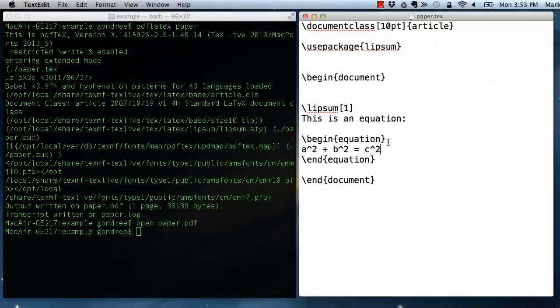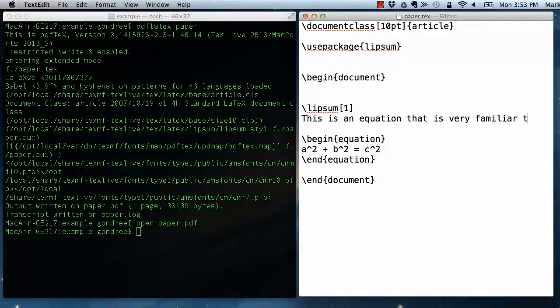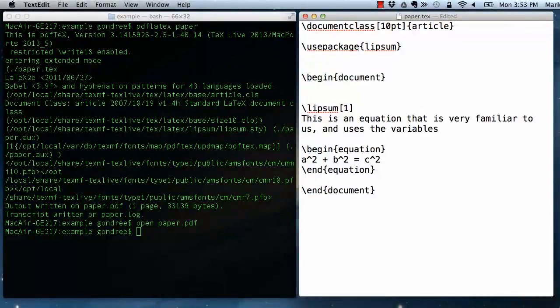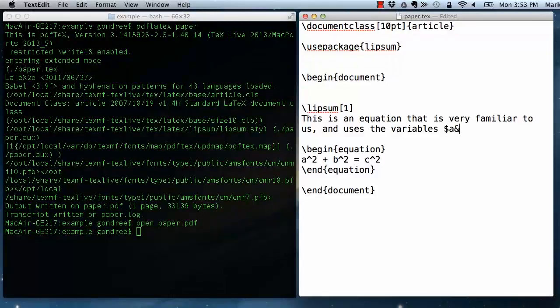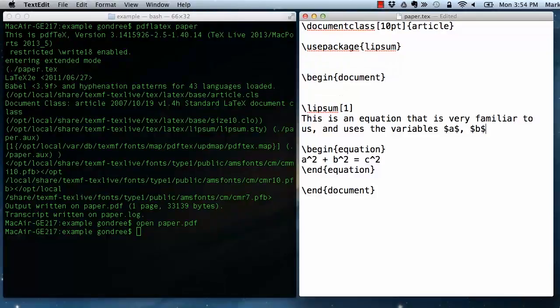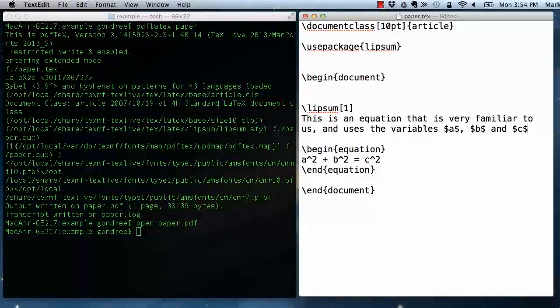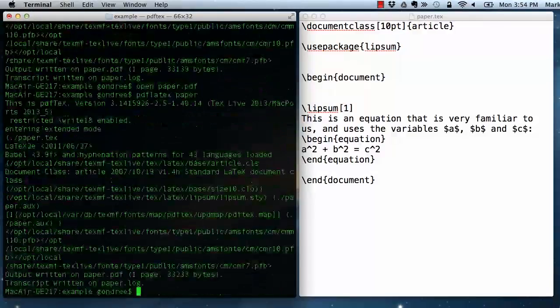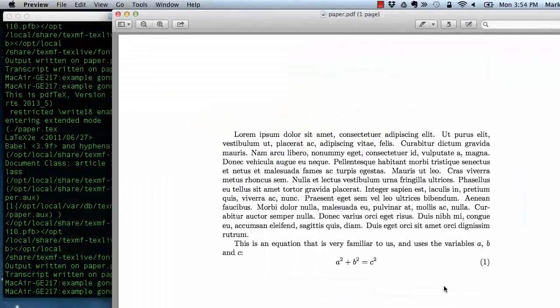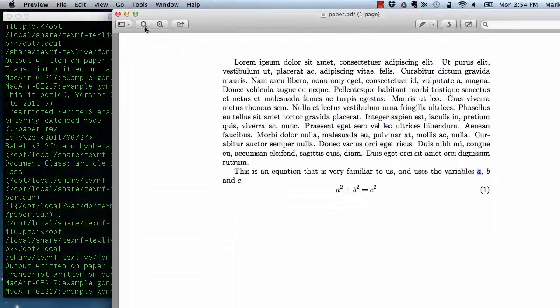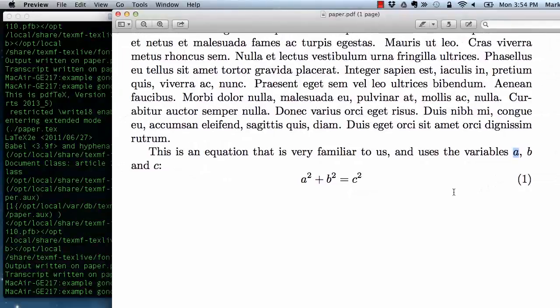I can use the same math mode inside of paragraphs using inline math mode, which is denoted through dollar signs. In this case, I am just using the same math mode to describe the variables in the same way.